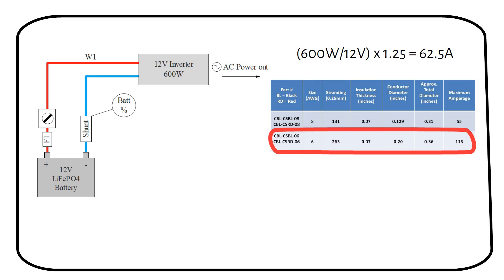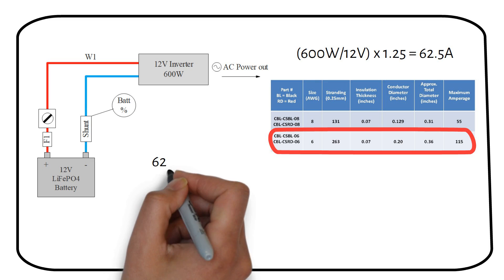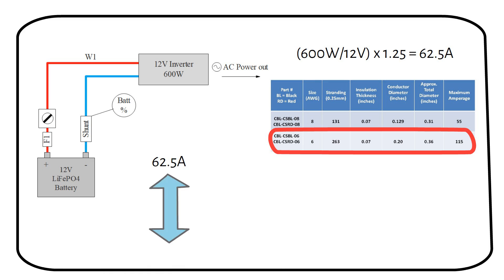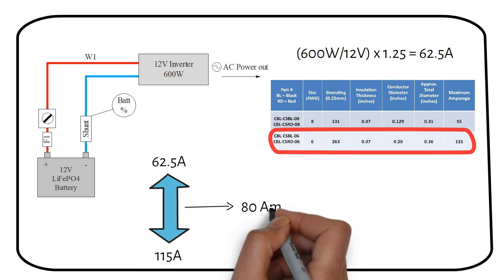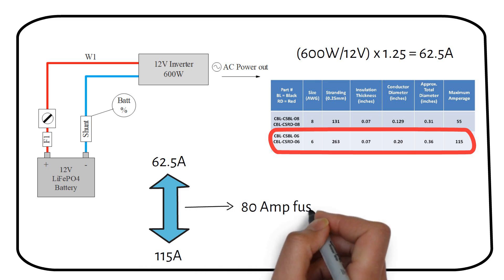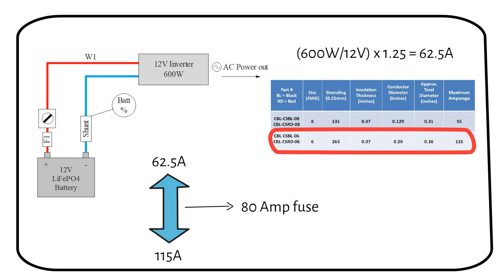We now need a fuse between our calculated current of 62.5 amps and the maximum rating of the wire. As you can see from the table, the maximum current the wire can carry is 115 amps. A fuse in between these two values is 80 amps. We will use an 80 amp fuse. Easy right?